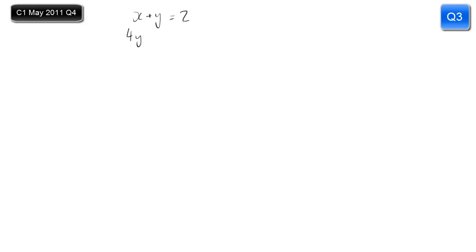A typical question on simultaneous equations involving one linear equation — x plus y equals 2 — and one quadratic equation, 4y squared minus x squared equals 11. I'll call those equation 1 and equation 2. Unlike the situation when you've got two linear equations, when one has x squared or y squared in it, you nine times out of ten are going to solve it by substitution rather than trying to eliminate by adding or subtracting.